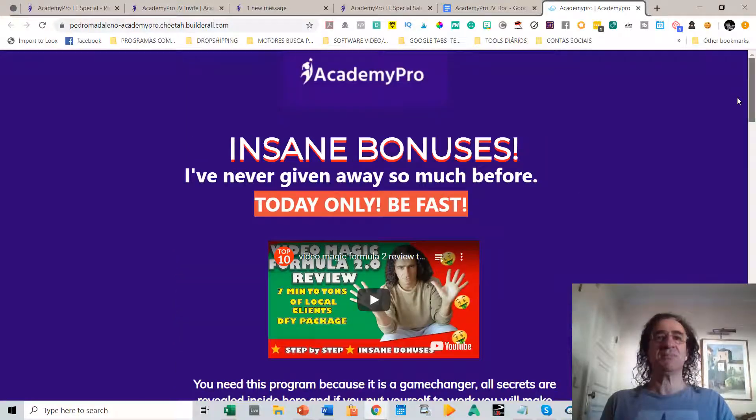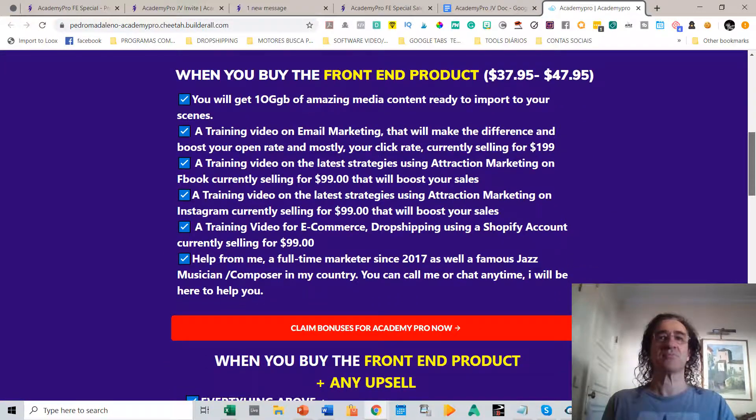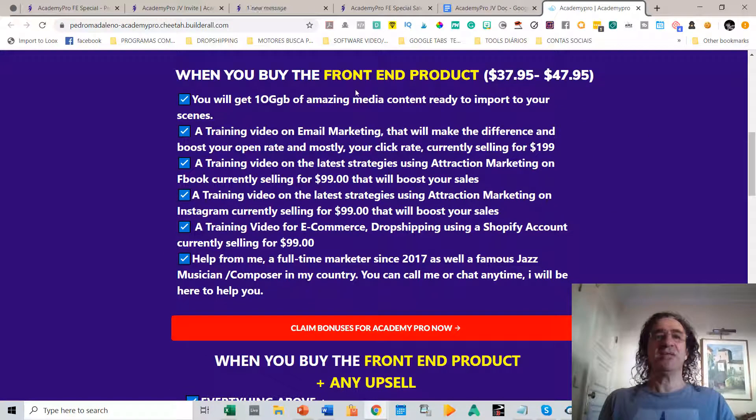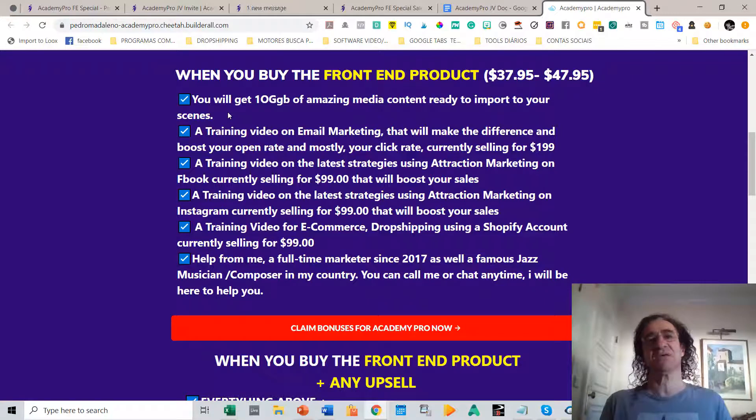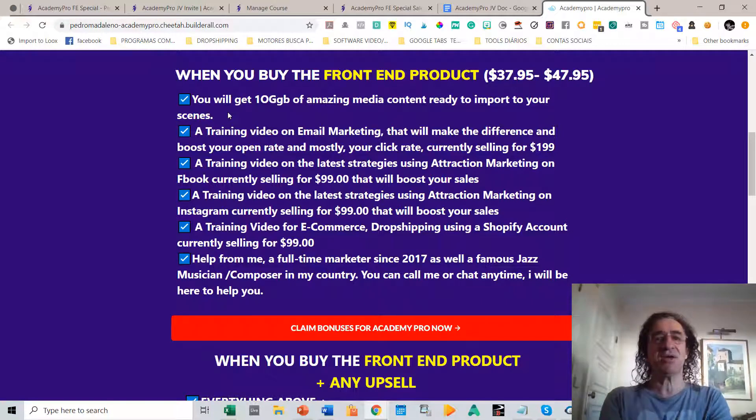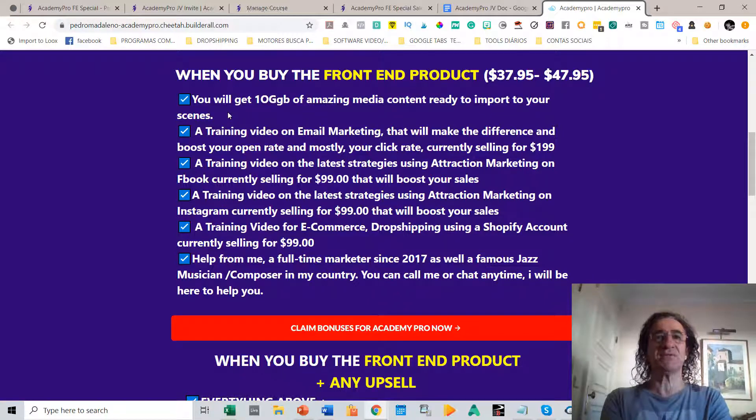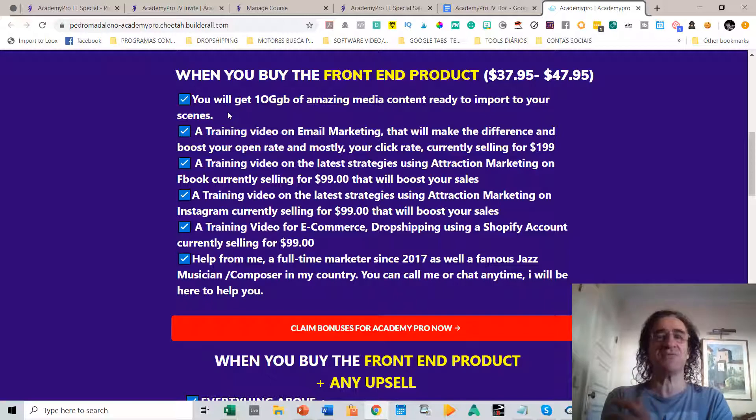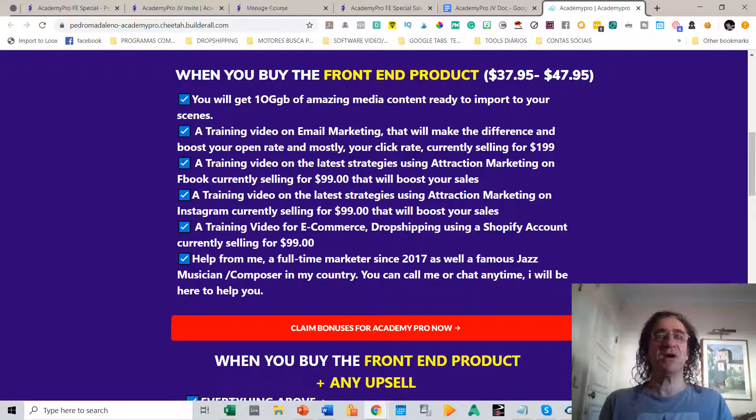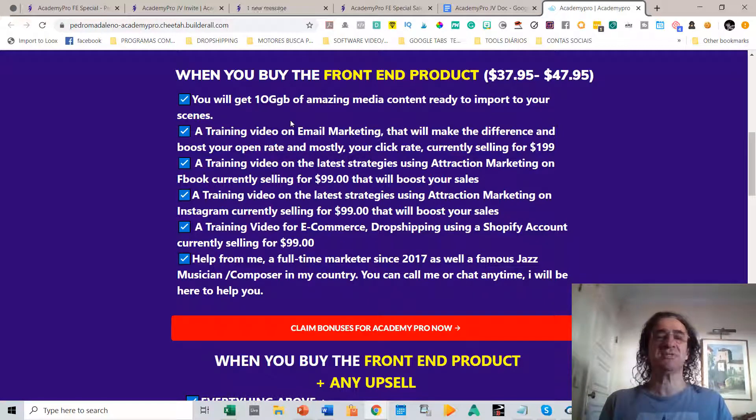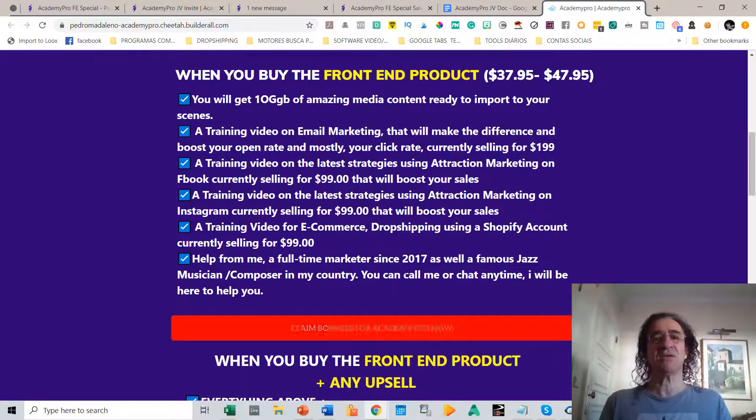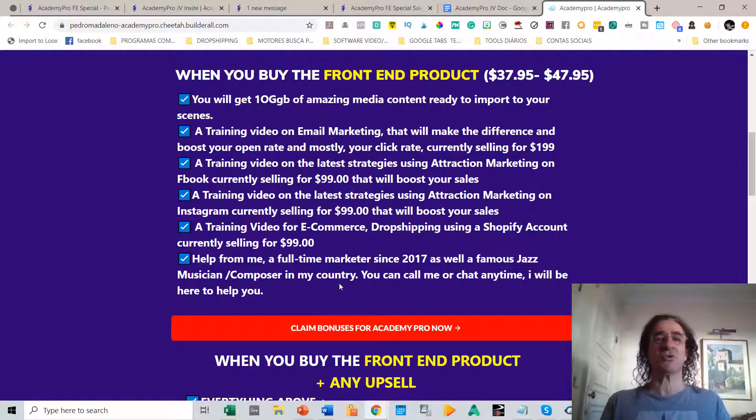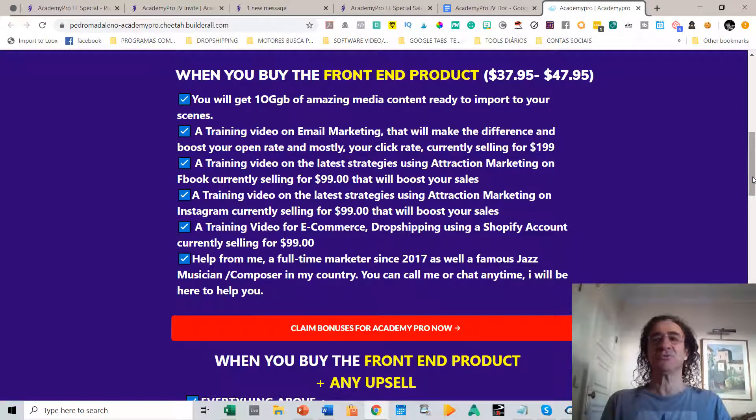Now talking about the bonuses that you get from me if you buy with my link. If you buy the front-end product, you're going to get 10 gigabytes of amazing media content ready to import to your site. This is unique bonuses because I'm a video and image freak. I work a lot with video creation and I built a library for myself with really unique items that you won't find anywhere. You'll be amazed with this bonus. Then I'll offer you a lot of training videos on email marketing, Facebook, Instagram, and e-commerce. These training videos will help you better promote your academy site. Of course, you're going to get help from me. I'm a full-time marketer since 2017 as well as a famous jazz musician and composer in my country. You can call me or chat anytime—I'll be here to help you. I really like to help people.